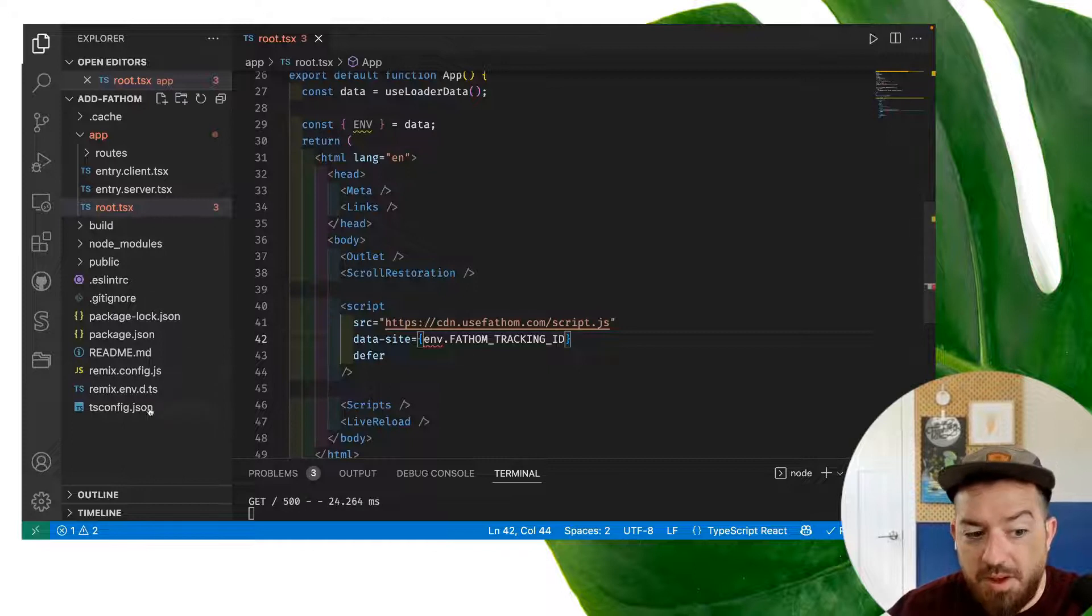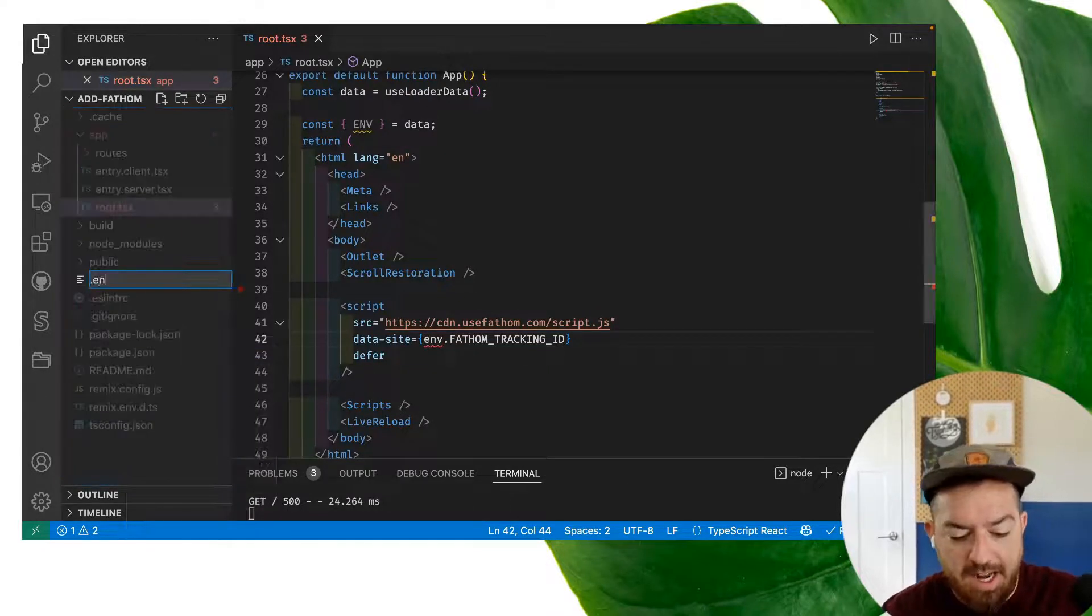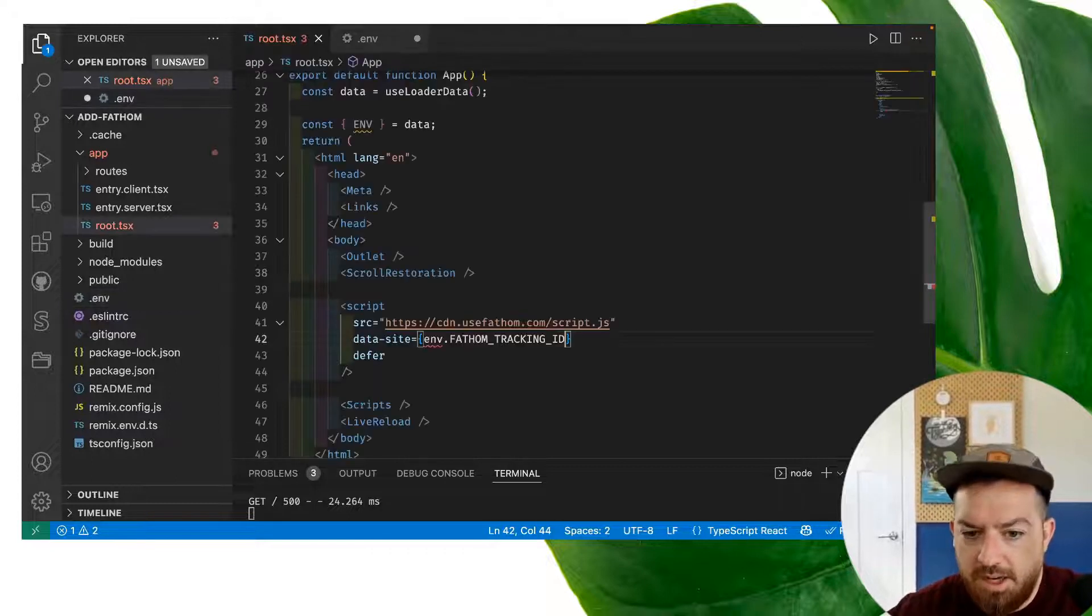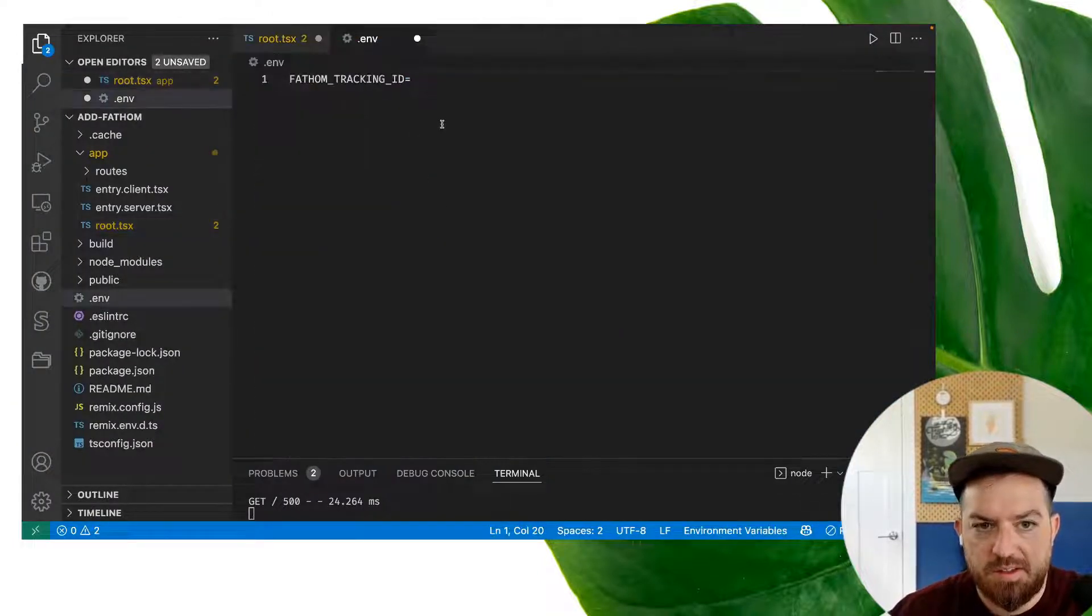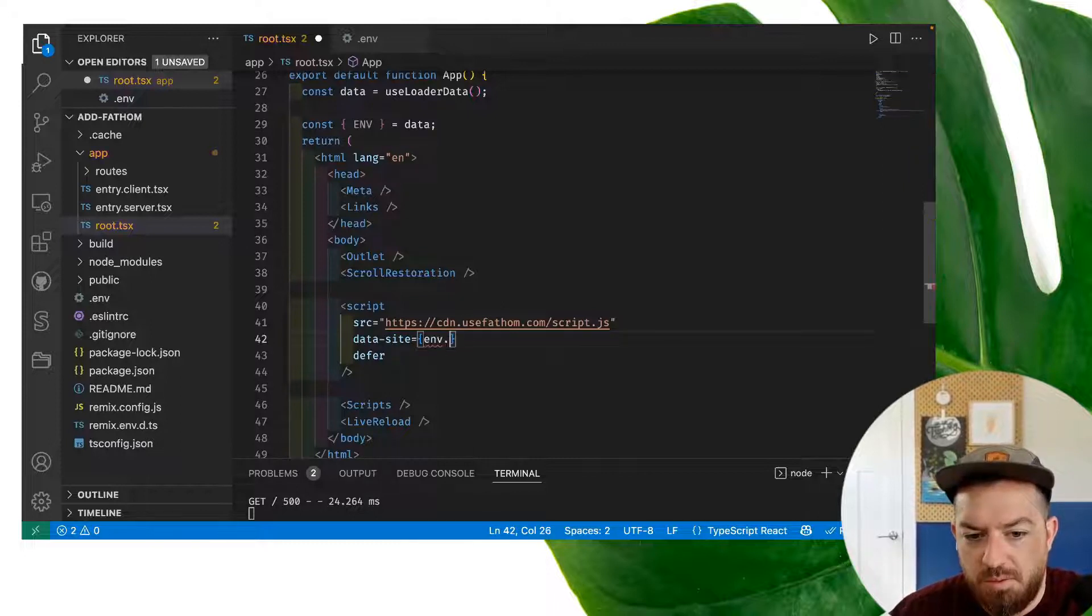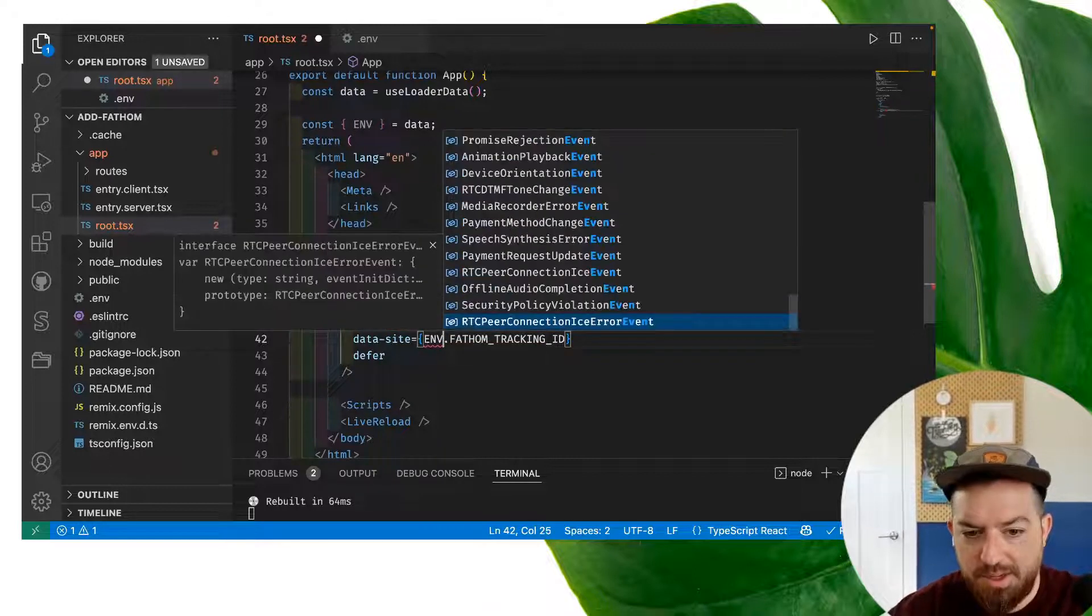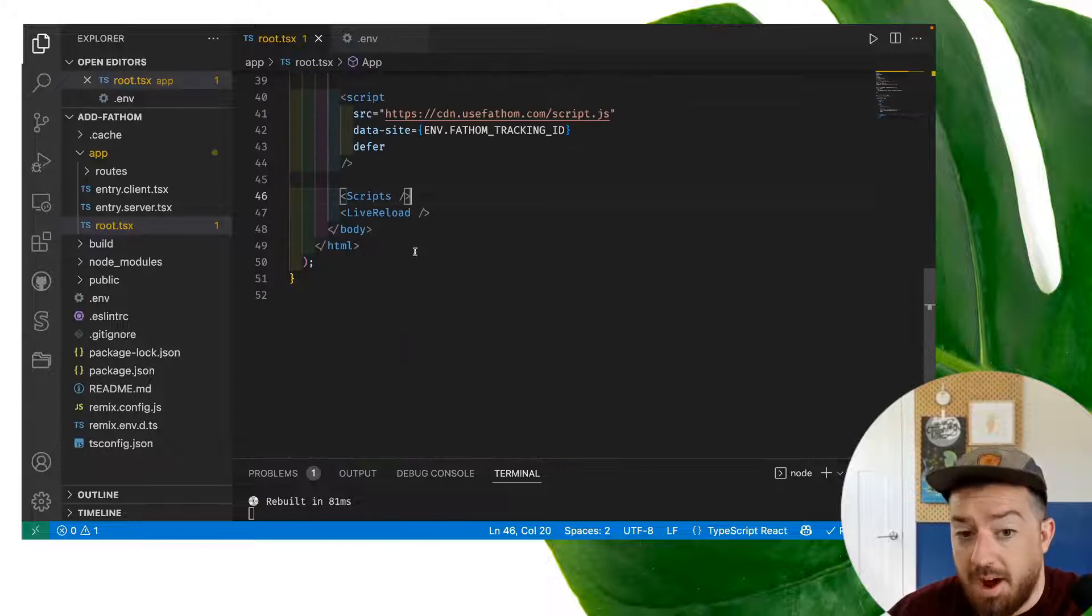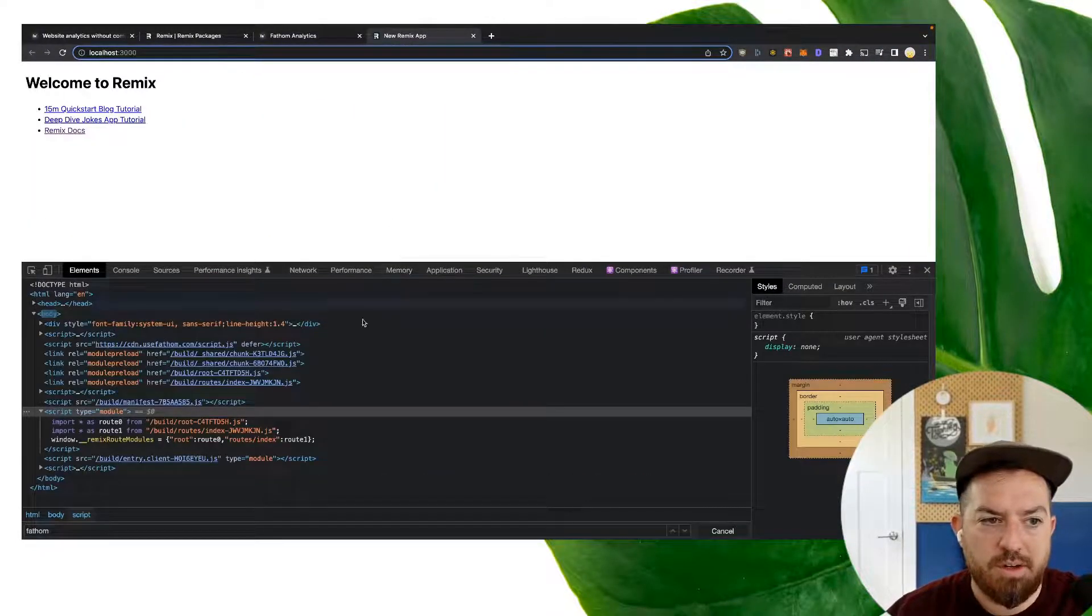So now the only other thing we need to do is create a new file, call it .env, set our Fathom tracking ID to our site ID. There we go. So we don't need the quotes here. We'll save that. Now we have this nice thing. We want to make sure this is caps to match this variable that we've created here.